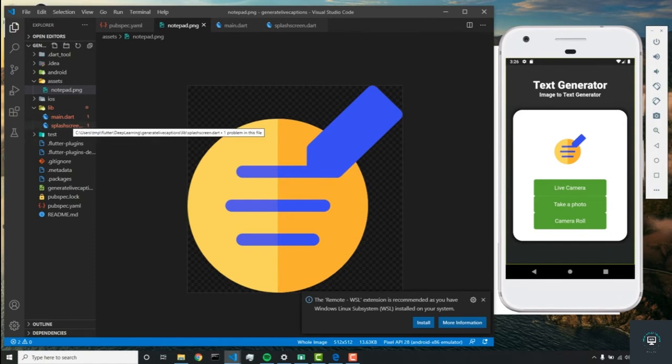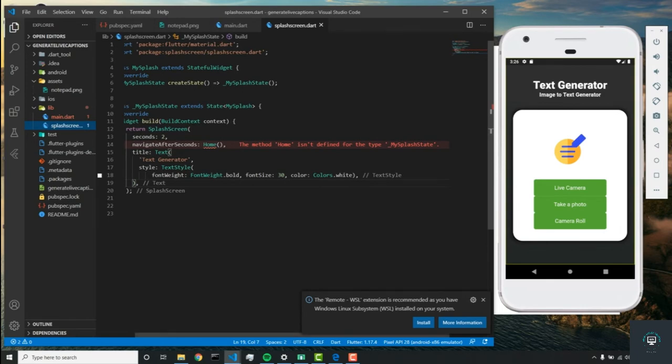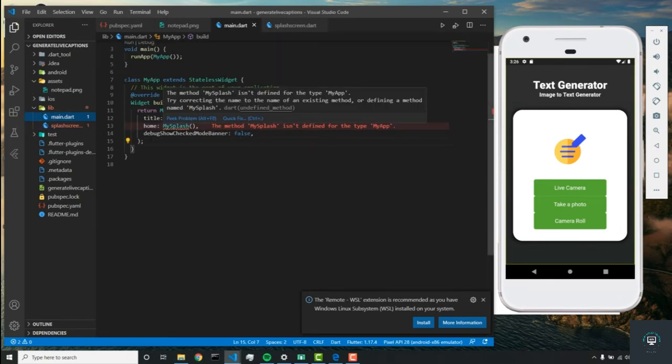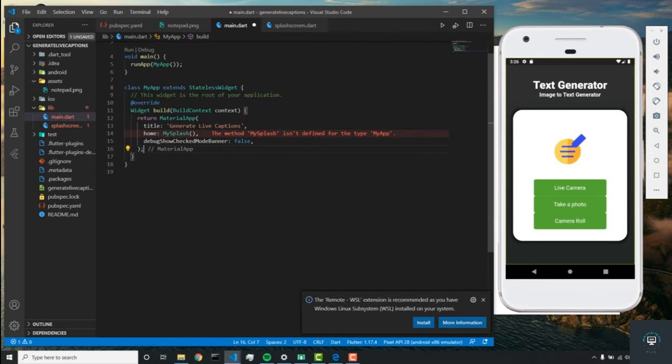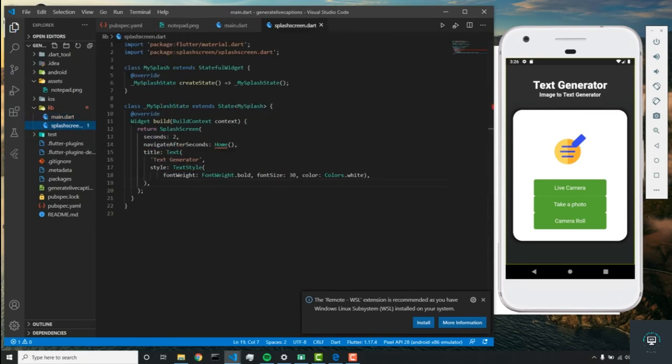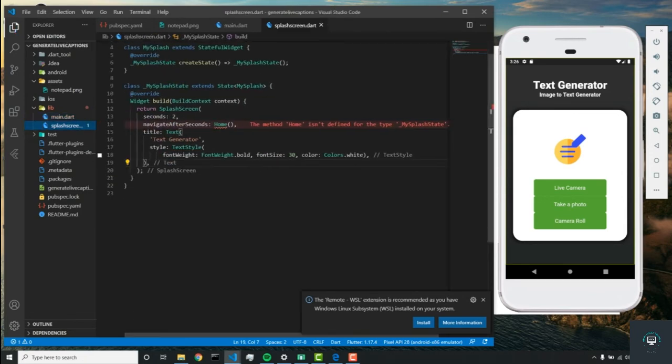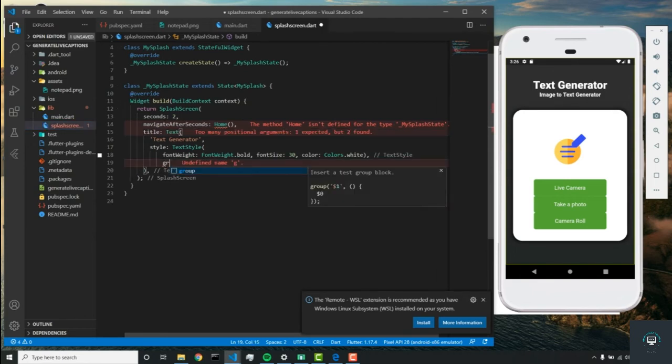Now let's go back to splash screen. Actually, let's just fix this error in main.dart. Just import that. Now we can start working on the gradient on this splash screen.